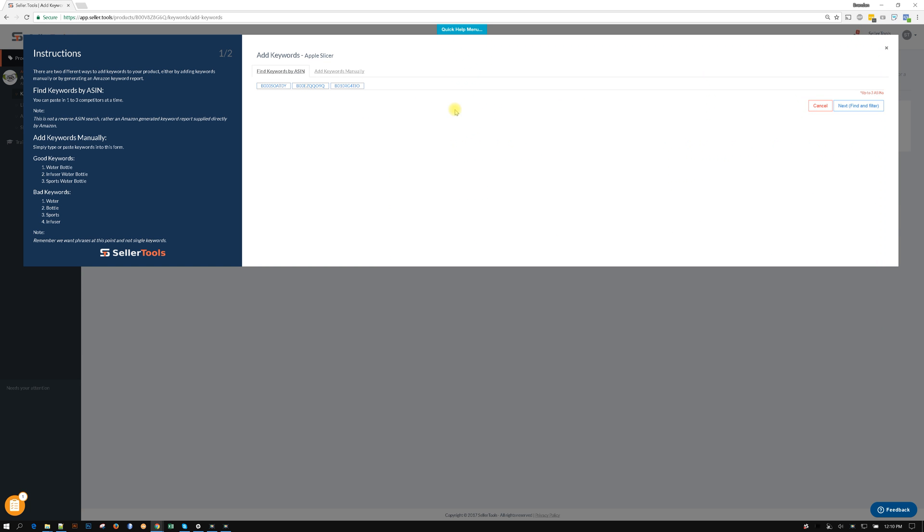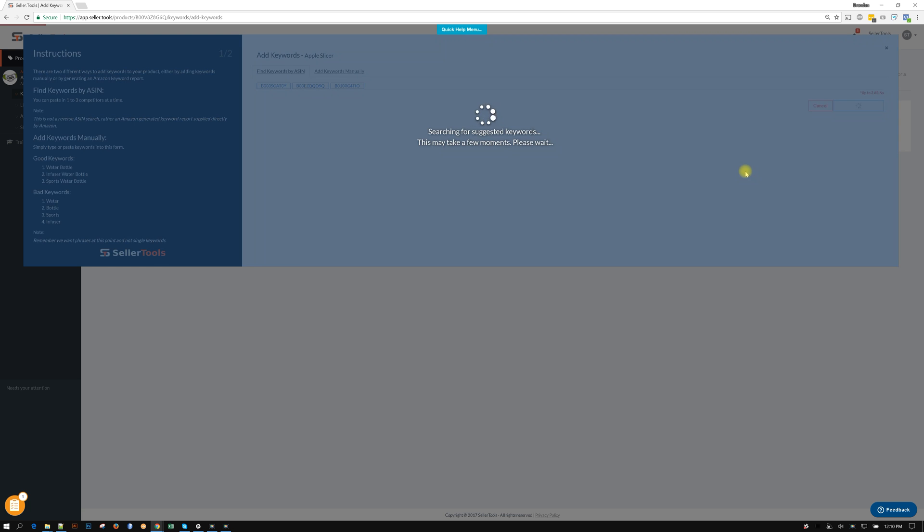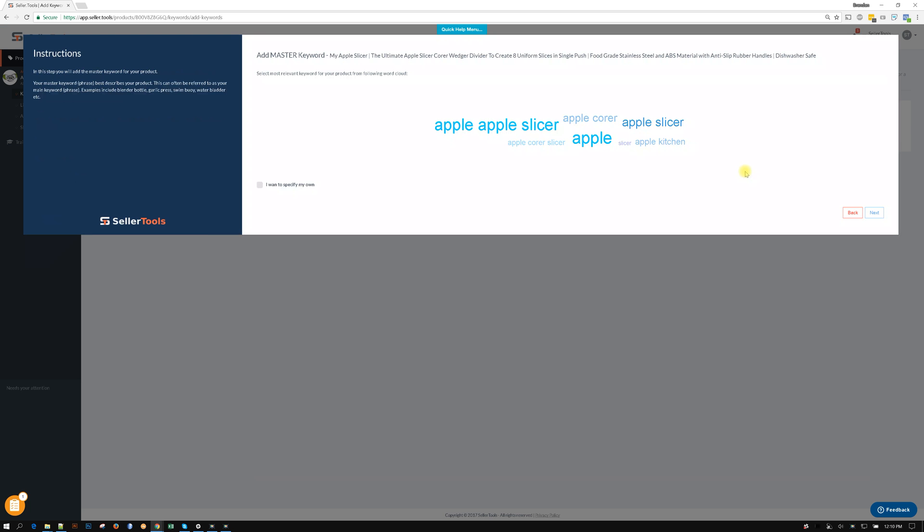All right, so from there I'm gonna go ahead and there's my three. We do limit it to three at a time just so there's not a lot of congestion in the system, but there's no limitation on how many times you could run this. I'm gonna go ahead and hit next and filter, and then from there it's gonna pull our Amazon scorecard report for us. Look how quick that was.